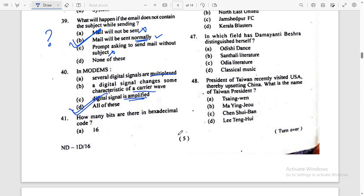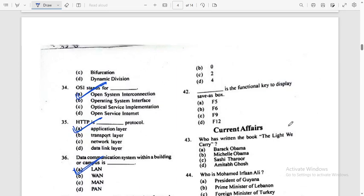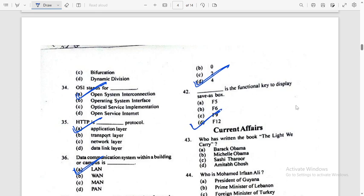How many bits are there in a Hexadecimal code? To represent Hexadecimal. The functional key to display the Save box — answer: Option D.